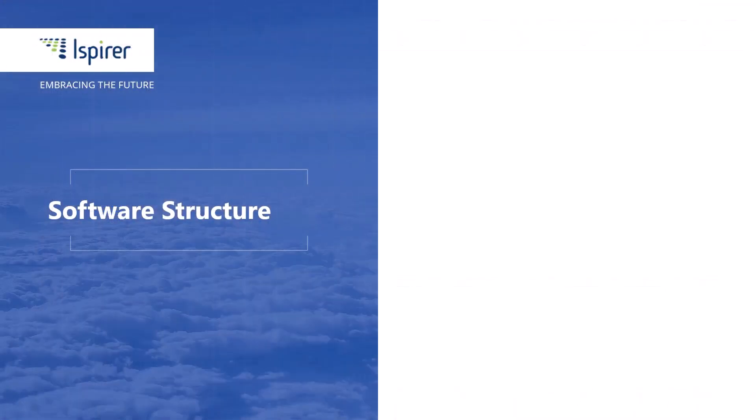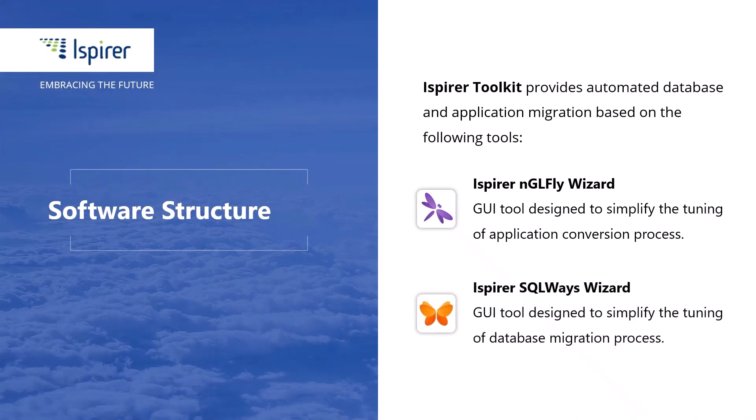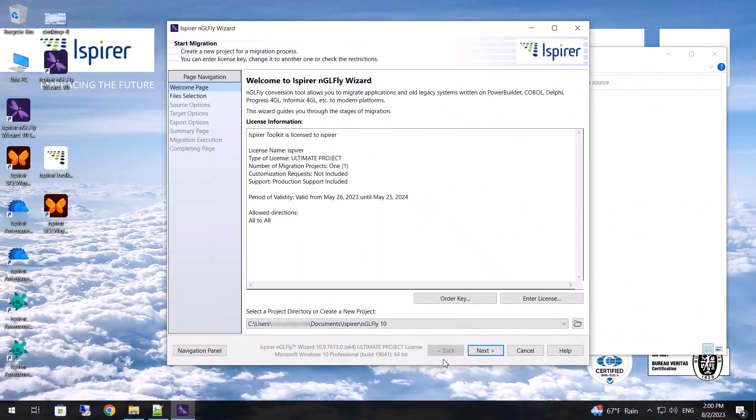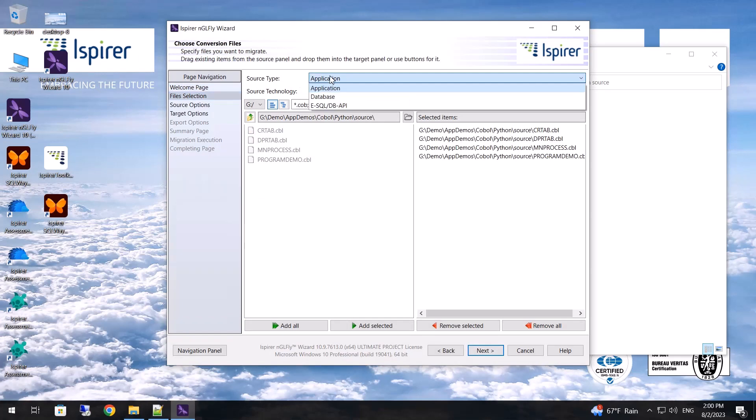Now let's start our COBOL to Python application migration walkthrough with iSpirer NGL Fly Wizard, the tool included in the iSpirer Toolkit, and designed to manage the application conversion process. First I need to provide the directory where the configuration files will be located. Further I choose the source type.